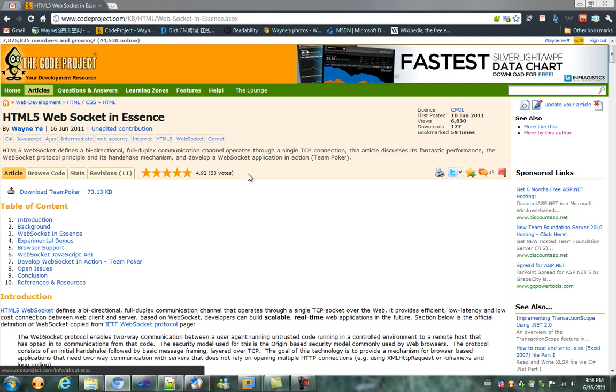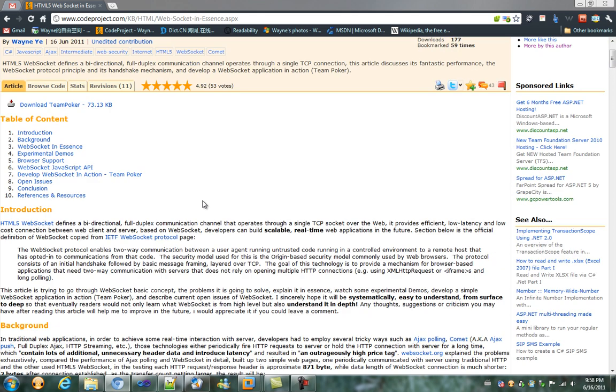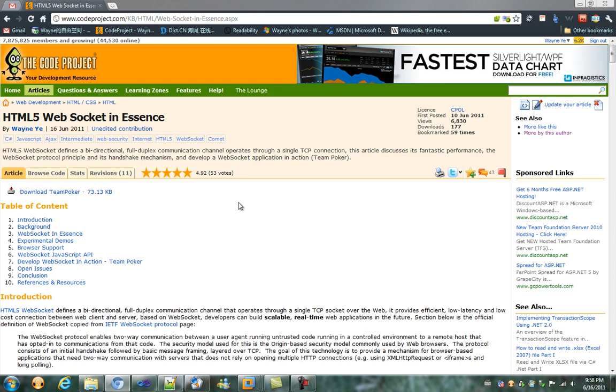In this short video, I'm going to demonstrate my TeamPoker demo in detail and hope it will show the power of HTML5 WebSocket. Okay, let's get started.